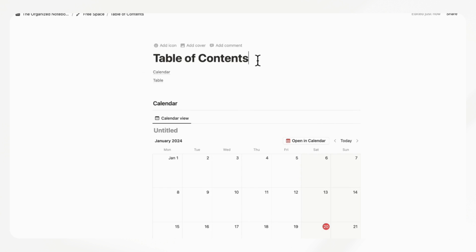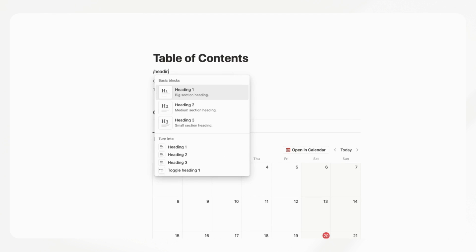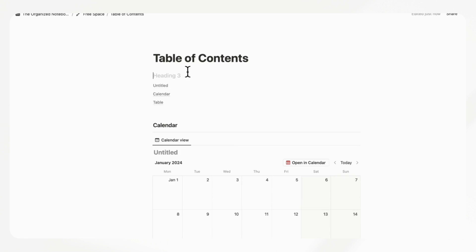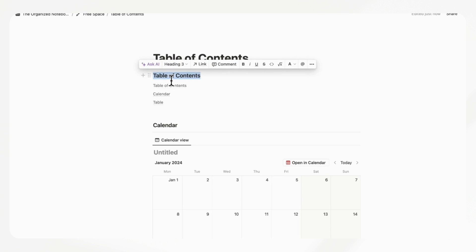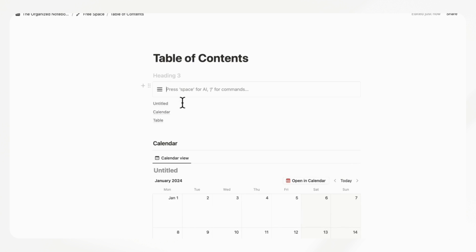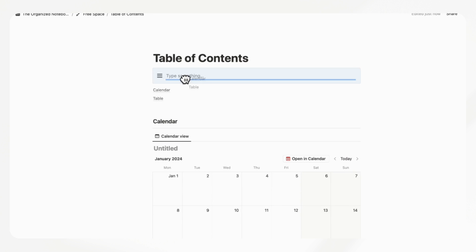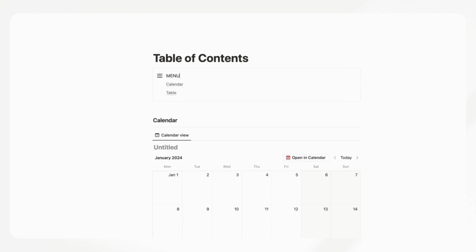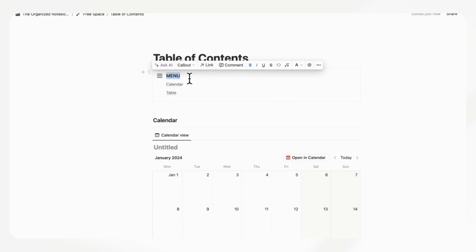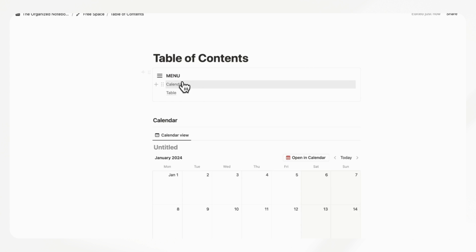One problem is that if you add a heading — for example, a 'Table of Contents' heading — it's going to automatically show up in the table of contents, which doesn't work well. So instead, what we do is add a callout box, and then put the table of contents inside of the callout box to make a menu this way. This is something we've been using quite a lot, especially recently — a callout box with the table of contents inside, which links to the various sections in a really clean way.